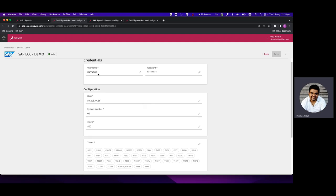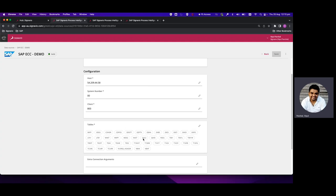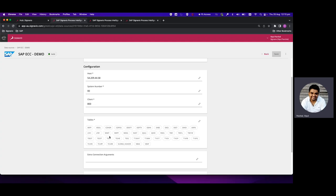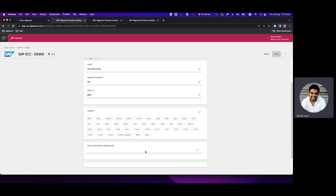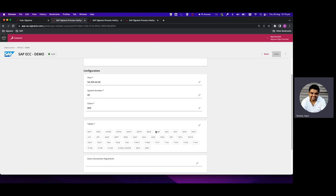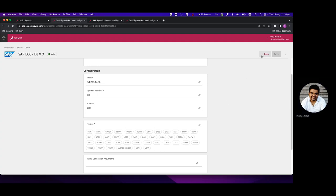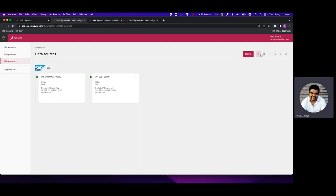We can see that we have specified the username, password, hostname, system number, and client. All the tables that we intend to extract from this system are specified, and the extra connection arguments are kept empty. Here we have specified tables related to the Purchase-to-Pay process: EKKO, EKPO, BSEG, BKPF, CDHD, CDPOS, and other relevant tables. Once we save, we get a valid sign confirming the connection is valid and ready to be used for further ETL steps.